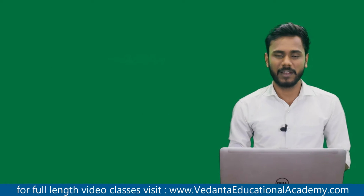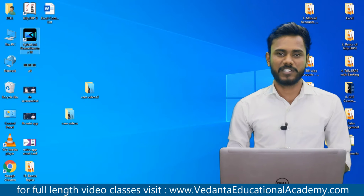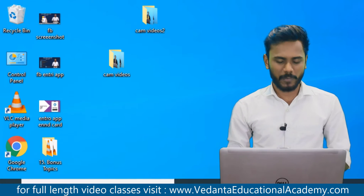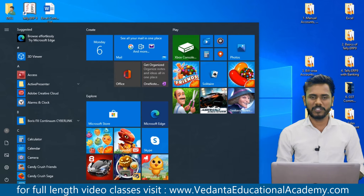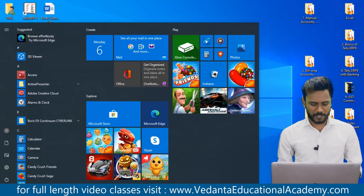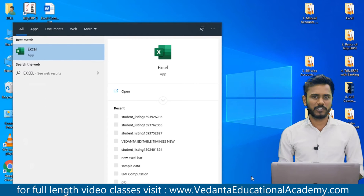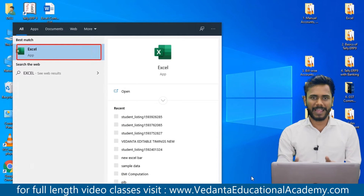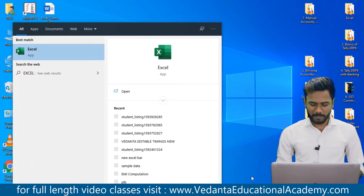To open MS Excel, we can use two methods. The first is the search function. From your keyboard, simply press the Windows button. The system will show a dialog box with a search bar. In that search bar, simply type 'excel' and the system will display a list of matching applications, including Excel.